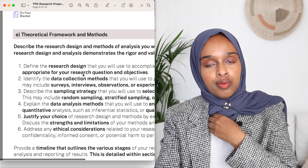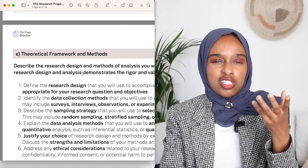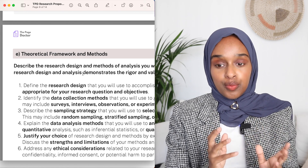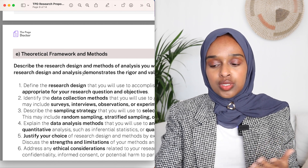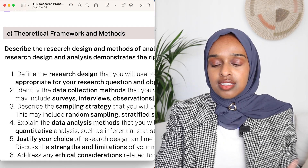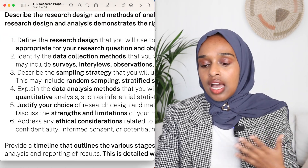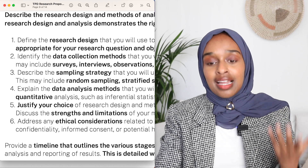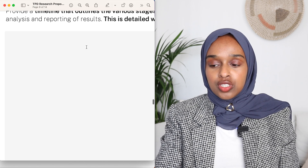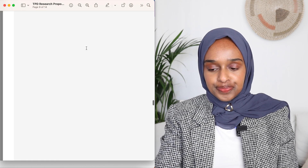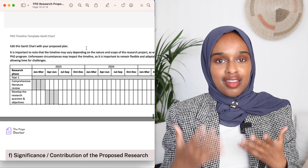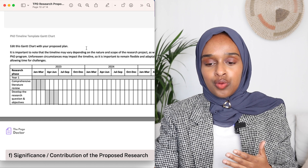The next part is the theoretical framework and methods — sometimes called methods and materials, depending on your topic. Here you want to include any methods or approaches, which could include the research design, surveys, interviews, data analysis, and also ethical considerations. You also want to include a timeline here, and I have included a template for a timeline within this template.